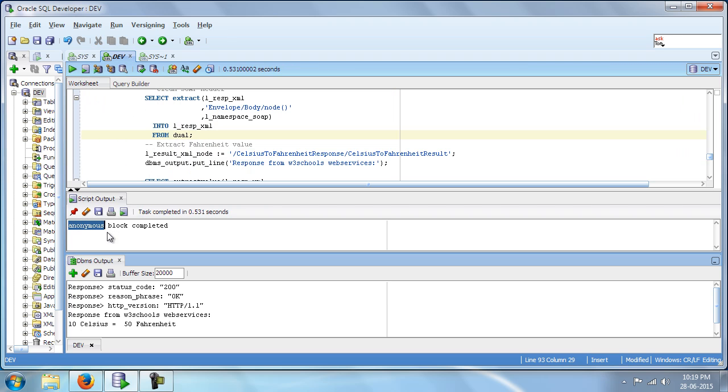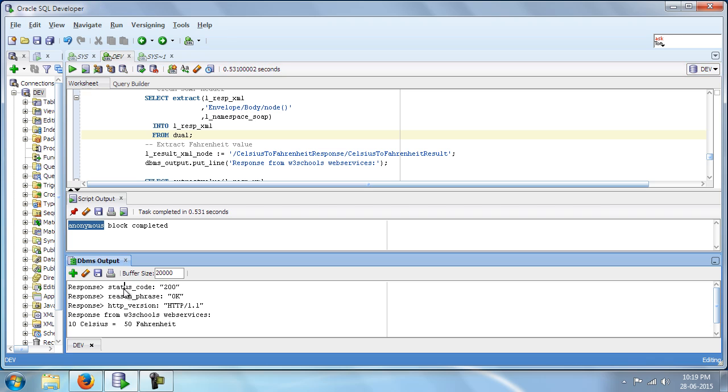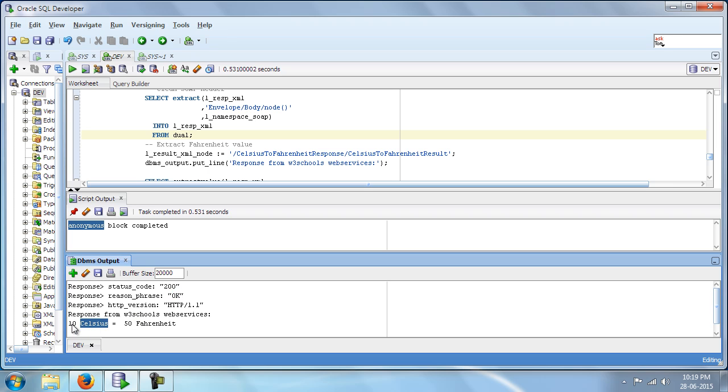So we have the block completed and we get a response code as 200. Everything is OK. And our input 10 Celsius is now converted to 50 Fahrenheit.